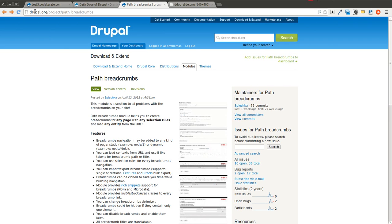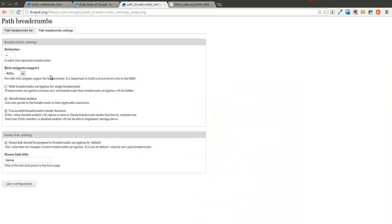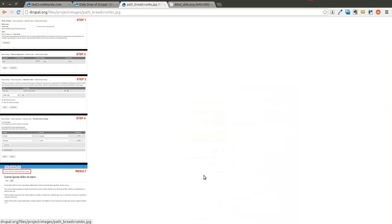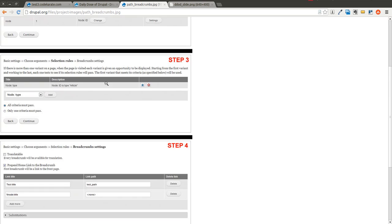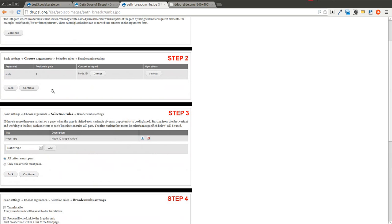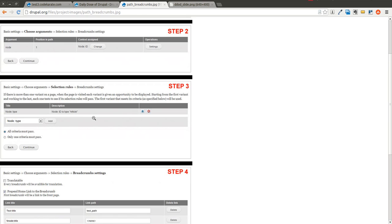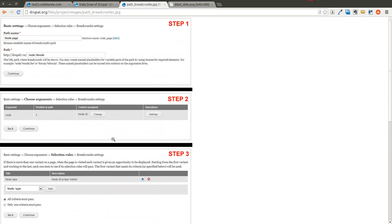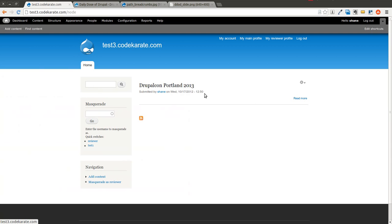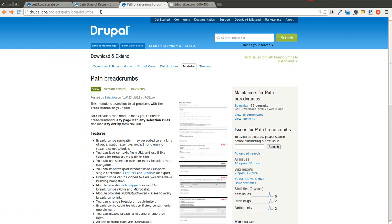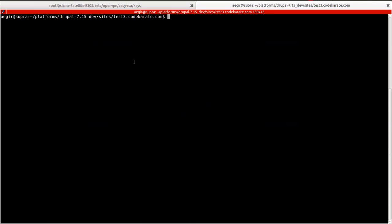I'm on Drupal.org. It's PATH underscore breadcrumbs. You can see there's a couple images here that give you a little bit of brief information on the module and walk you through different pieces on how to set it up. I'm on my test site. I'm going to go ahead and hop down into the command line and download the PATH underscore breadcrumbs module.